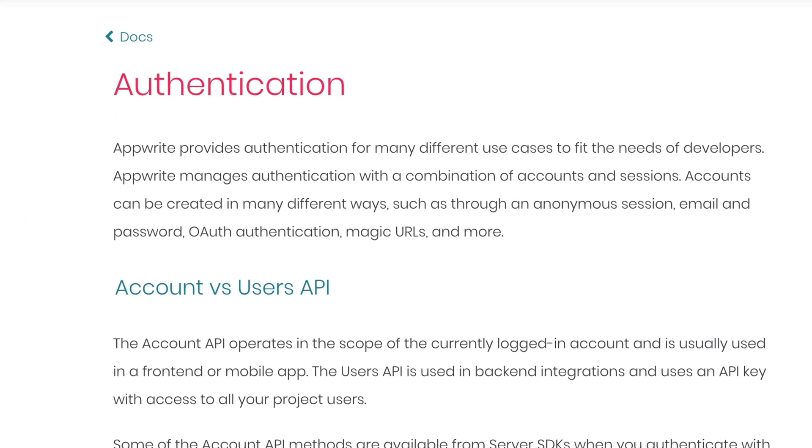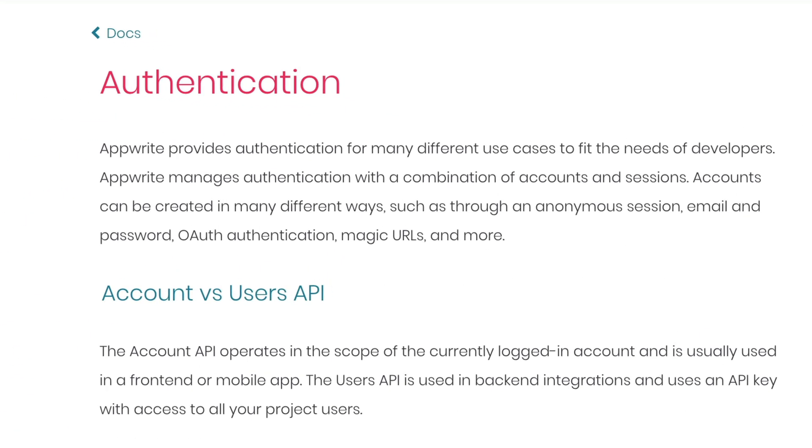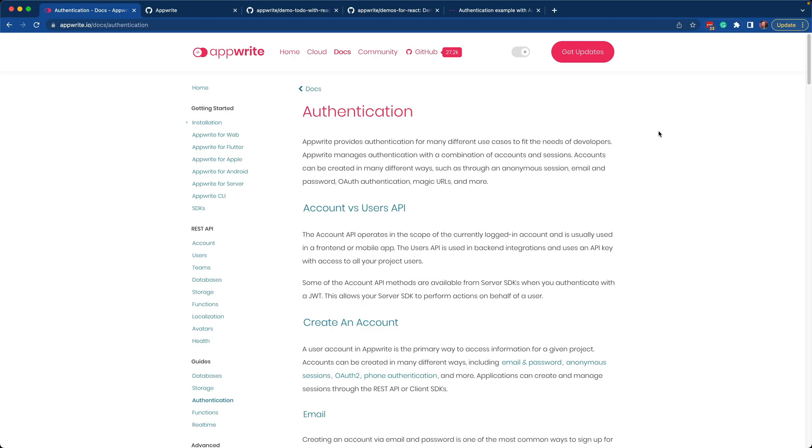AppRite provides many different authentication methods to fit the needs of developers. AppRite manages authentication with a combination of accounts and sessions. Accounts can be created in many different ways, such as through an anonymous session, email and password, OAuth authentication, magic URLs, and much more.